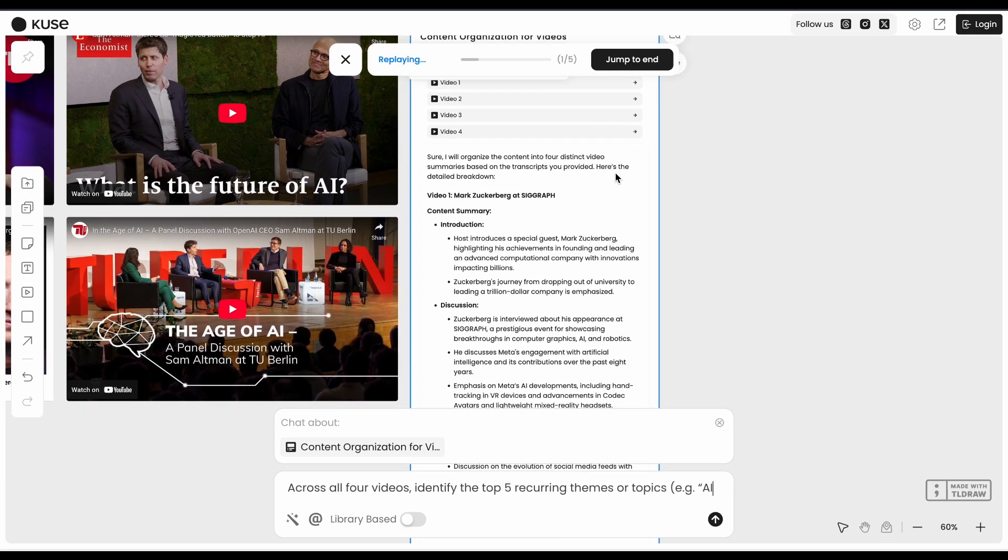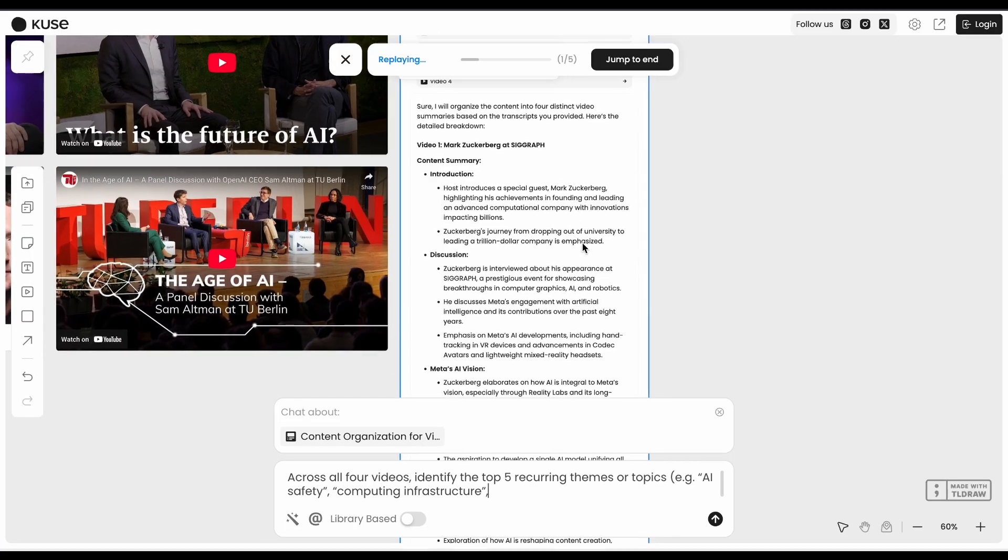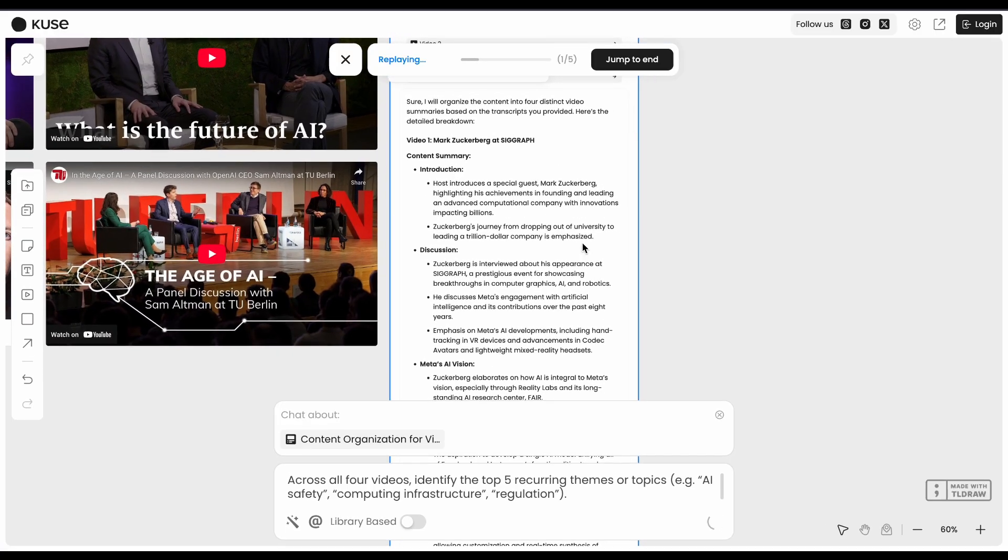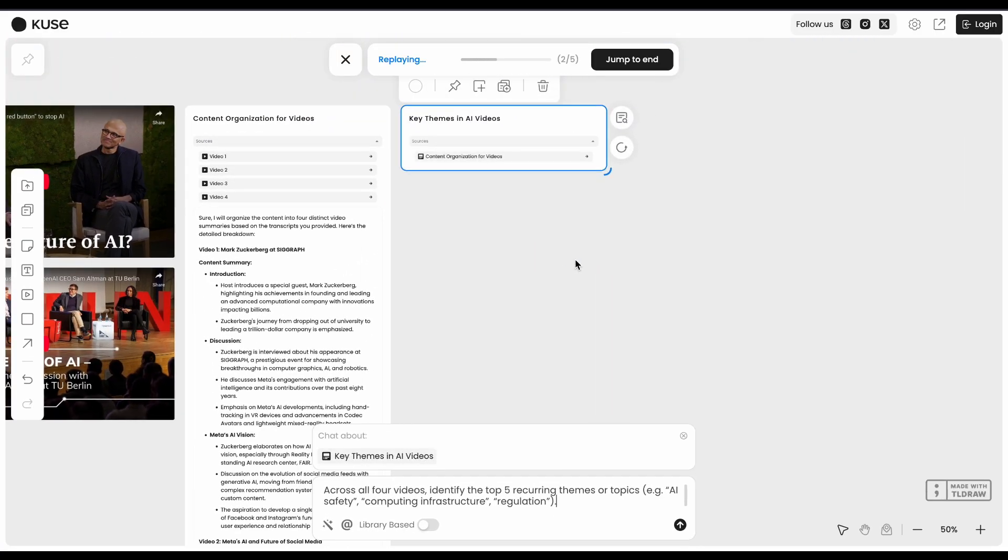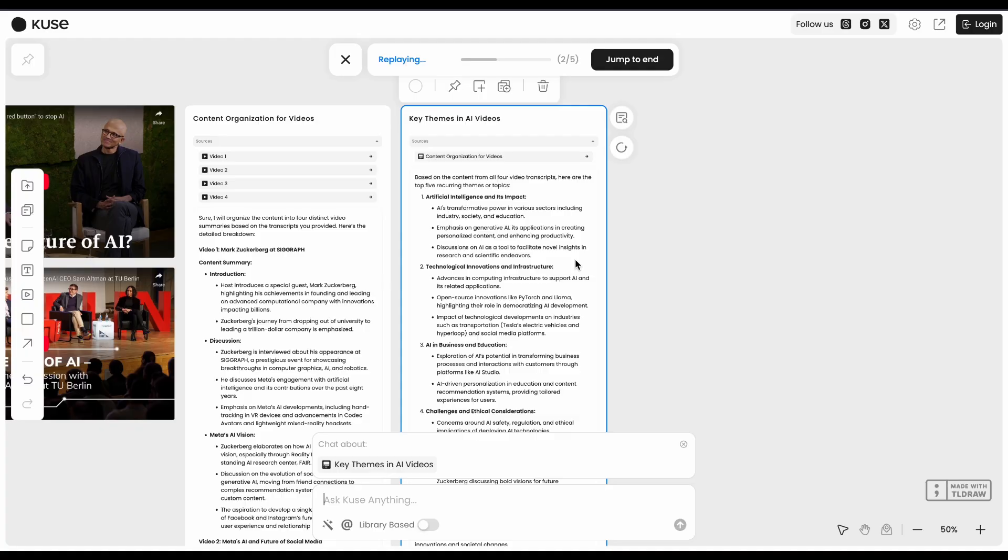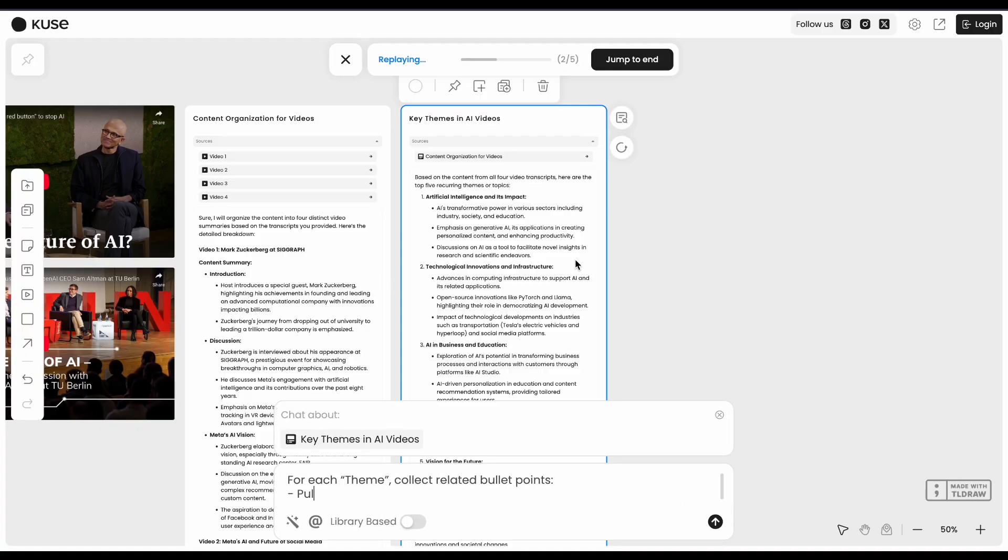My honest take, if you're constantly turning messy research or data into presentations and reports, this could save you hours. The visual approach actually makes sense for complex work. But if you just need basic AI help or want something mobile-friendly,